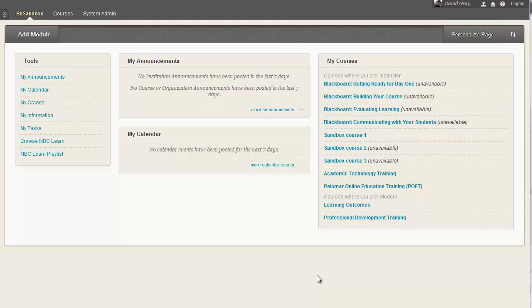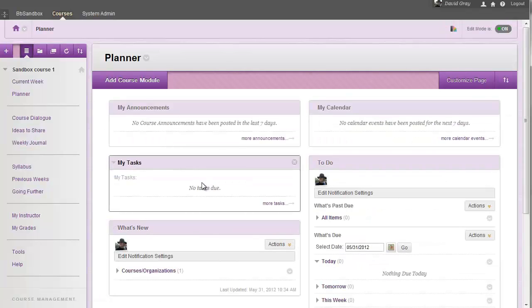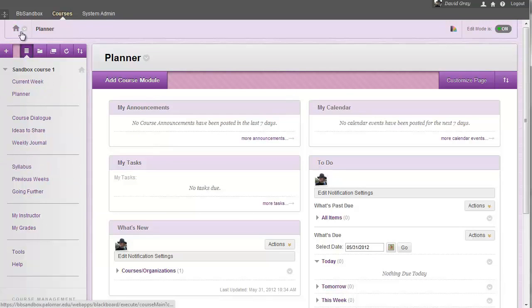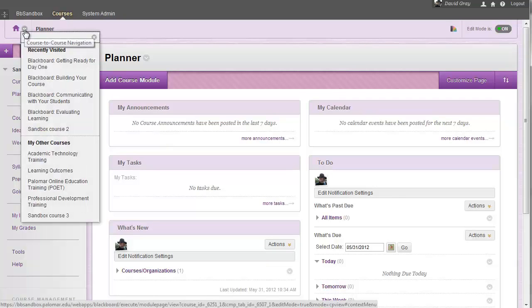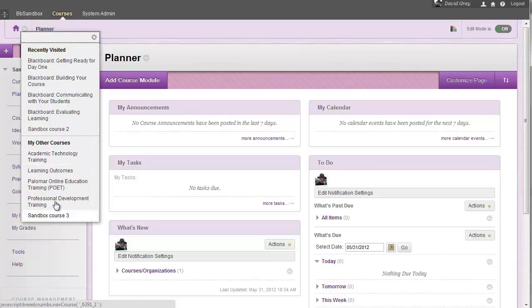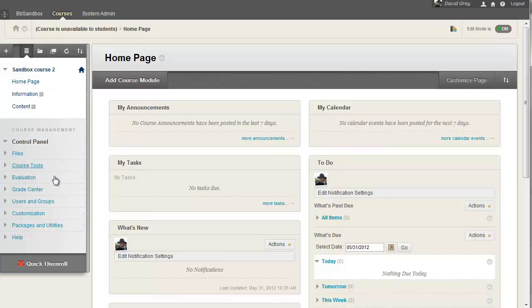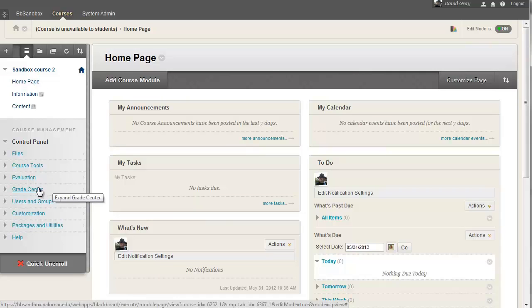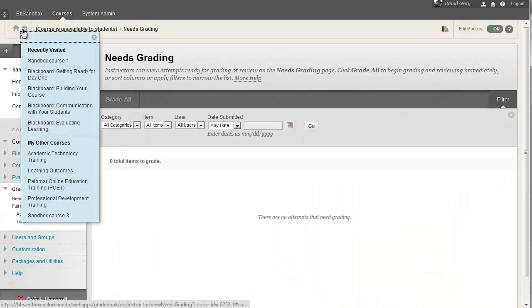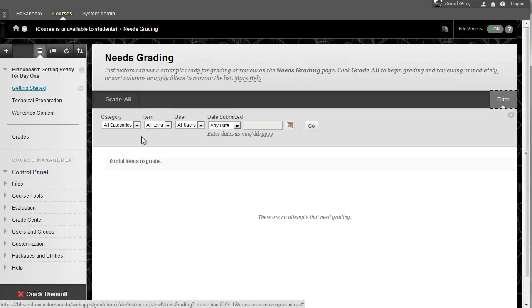To understand course-to-course navigation in the newest upgrade of Blackboard, the easiest thing is to see it in action. Here I have a list of courses and I'll go into one. Up in the upper left corner is the course-to-course navigation menu. Open that and you'll see a list of all courses you have access to as instructor or student. You can just choose another course and hop straight from one to another, so you don't always have to navigate back to the institution panel.